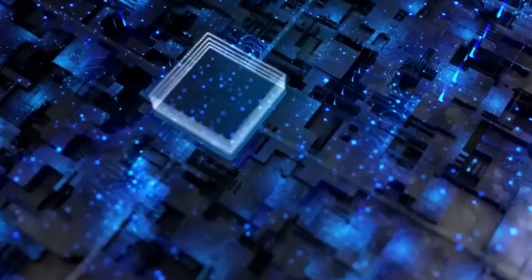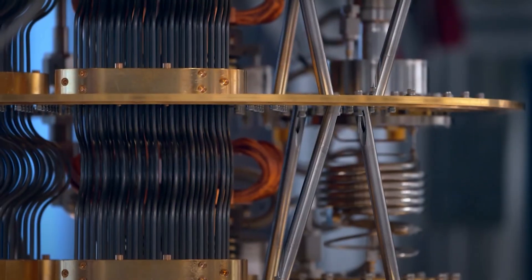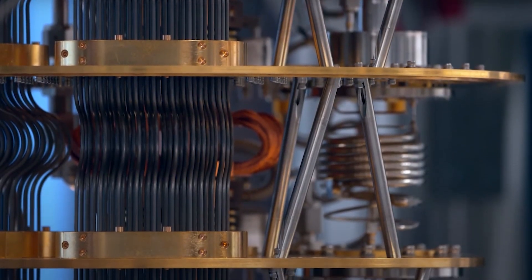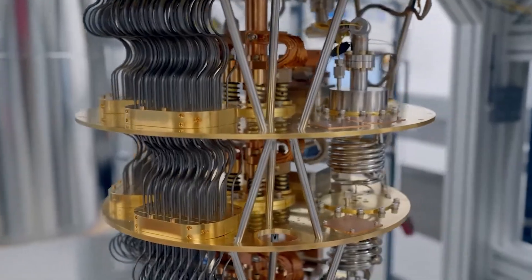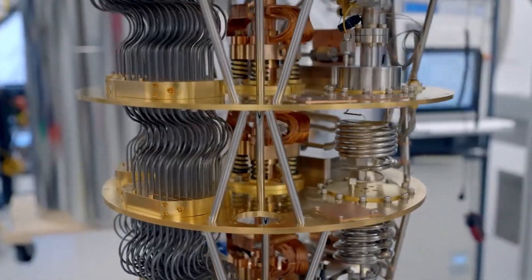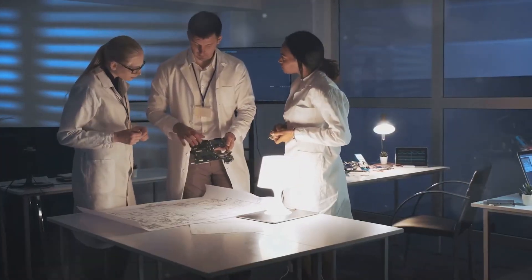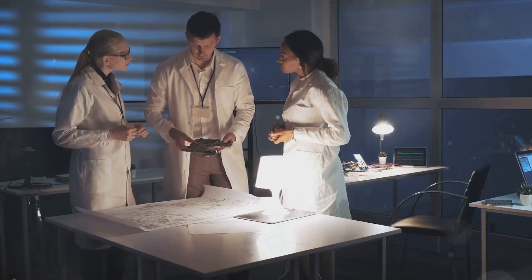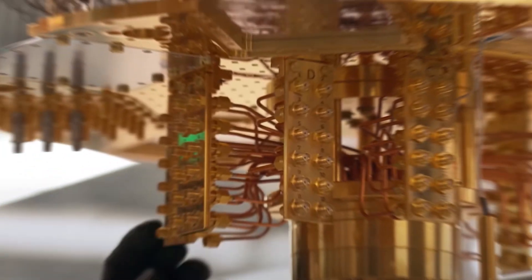At its core, Project Willow focuses on solving one of the biggest problems in quantum computing: decoherence. Quantum computers process information using qubits, which can exist in multiple states simultaneously thanks to superposition. However, qubits are extremely fragile. External noise, temperature fluctuations, and even the act of observation can collapse their quantum state, making it difficult to maintain stable computations.